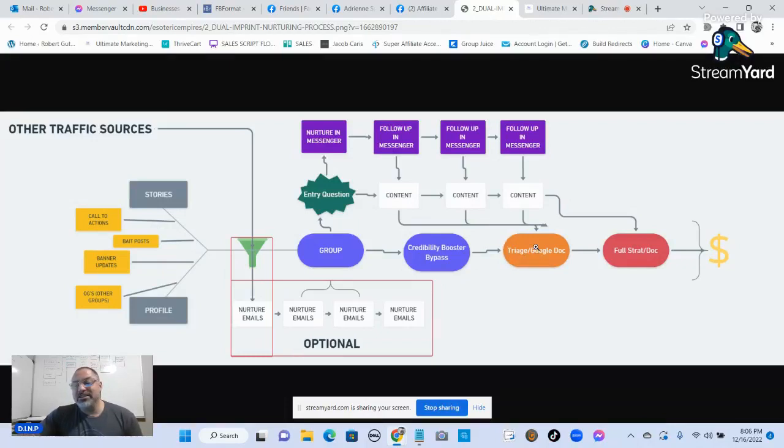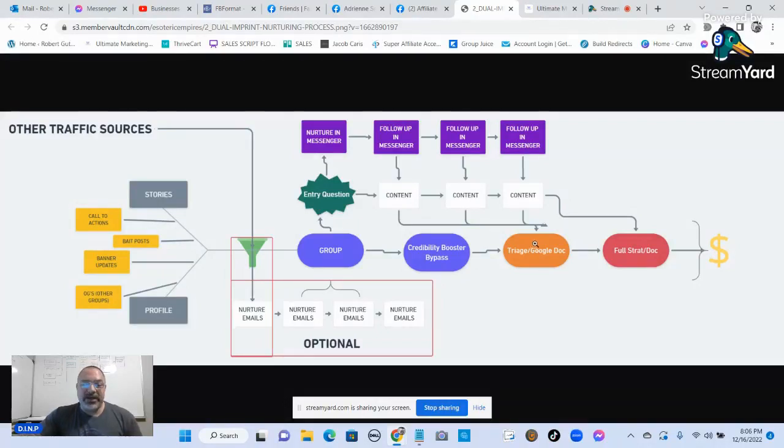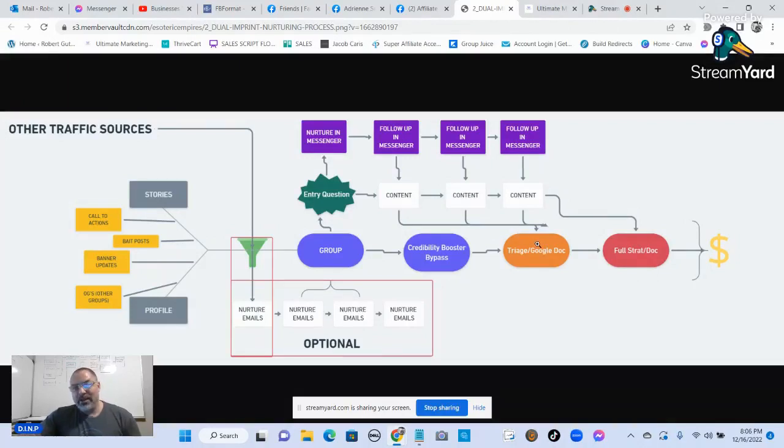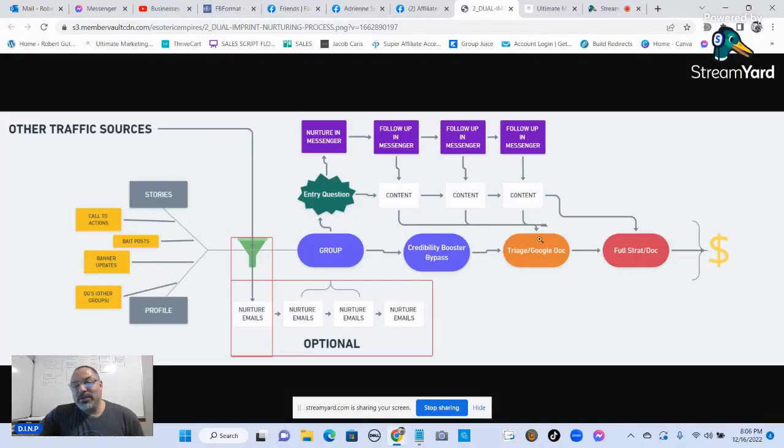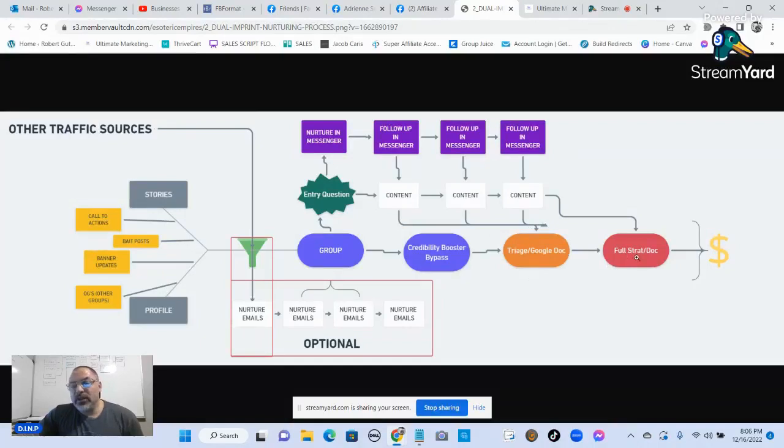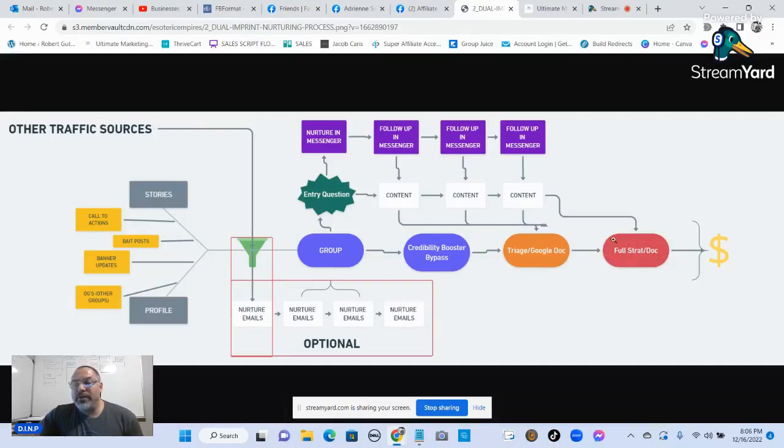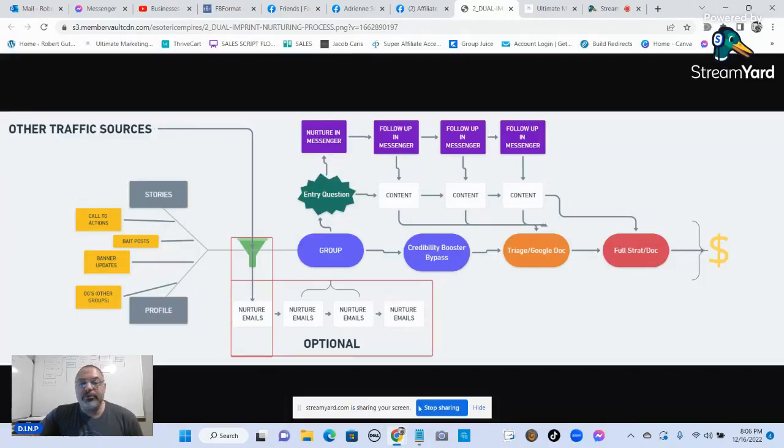This is about building relationships. If you're in it just for the money, you're not going to be in it for very long. You have to be in it to help people. That's how you build your business. That's how you build your credibility. Once you've built that relationship and you've got them on a call, you've sent them a Google strategy with another document if need be, and then at that point, once you've gone through this entire process, that's when you put out your offering, you make your money.